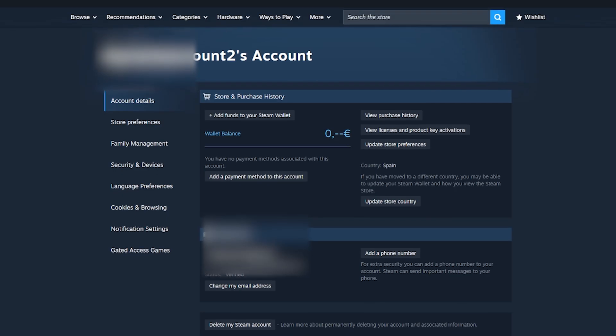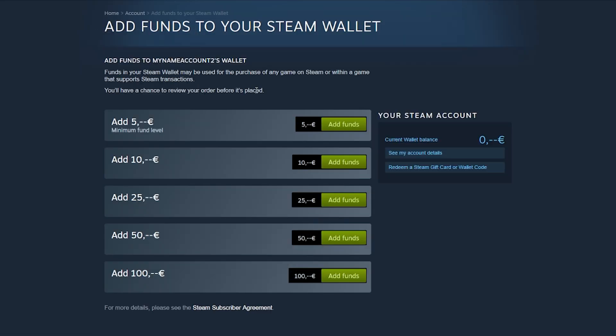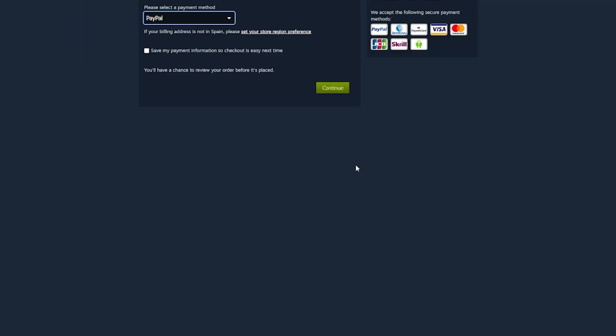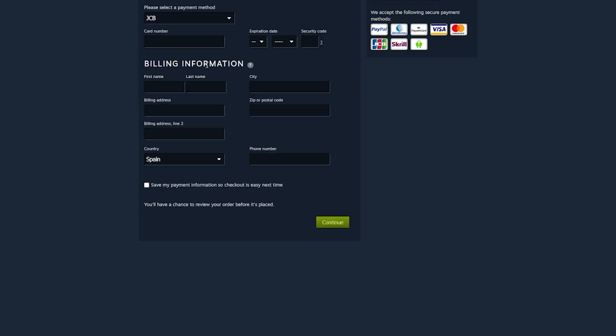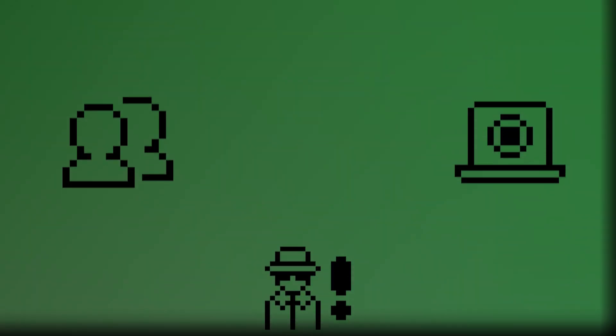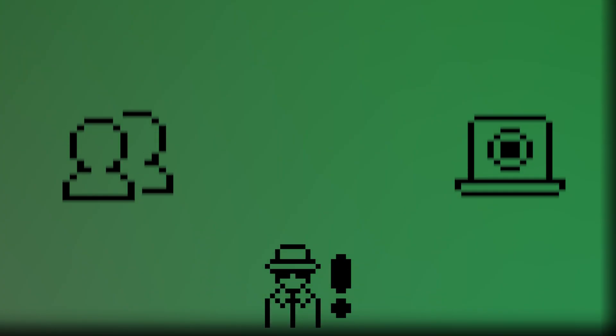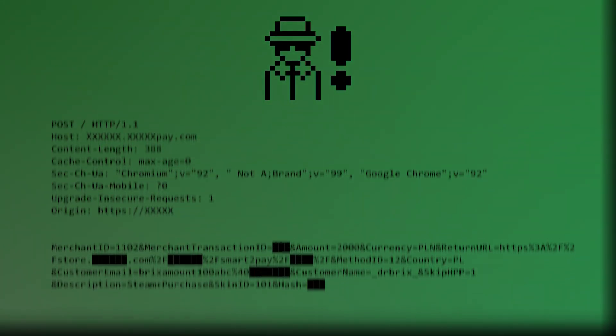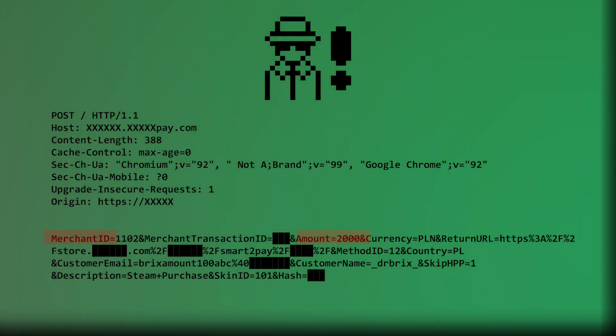Next, he would go to Steam's Add Funds page and select a payment method that uses Smart2Pay, a third-party payment processor. He'd start a normal transaction, let's say for $20, and proceed through the checkout process normally. Here's where it gets technical. Using tools like Burp Suite, Darbricks would intercept the post request being sent to Smart2Pay's API. This request contained all the payment details, including the amount, merchant ID, and, importantly, his email address.